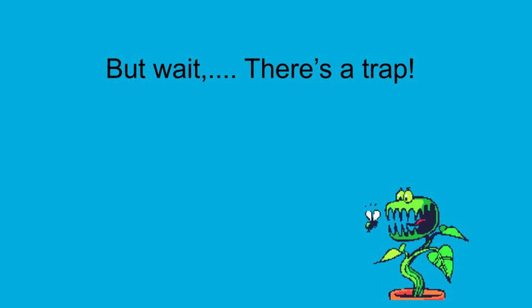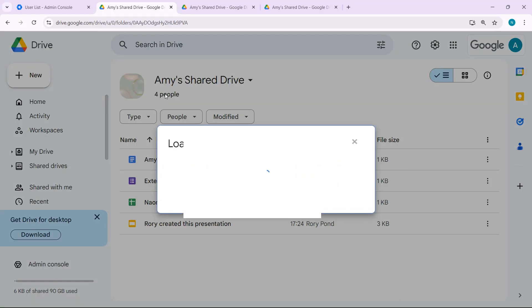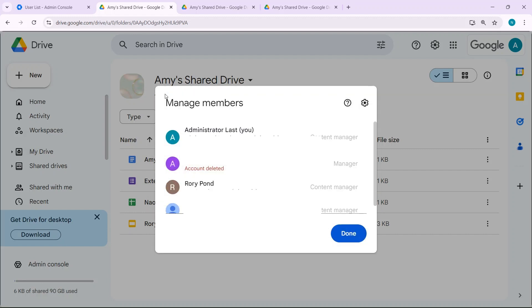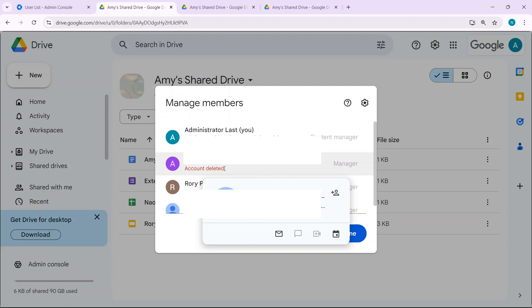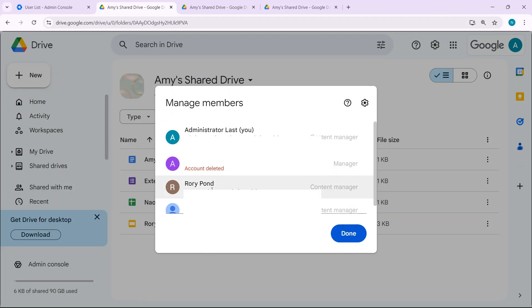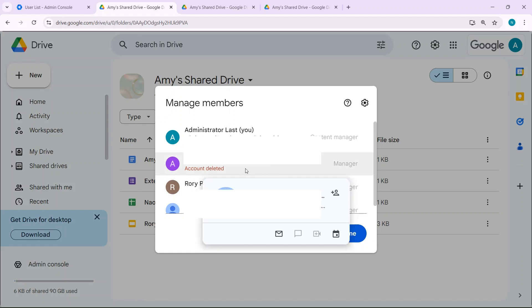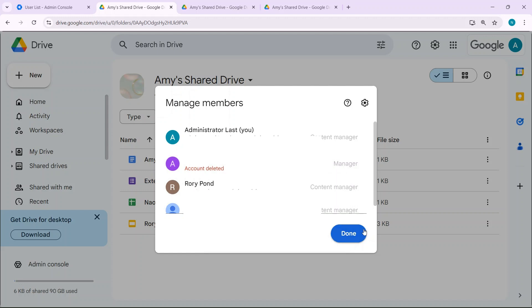What happens when the creator of the shared drive has their account deleted? In short, it can get messy, as you now may not have anyone with the permission to manage the drive.